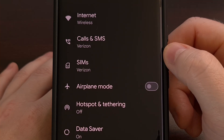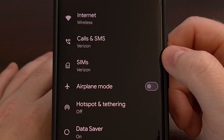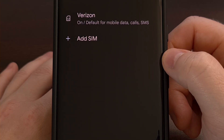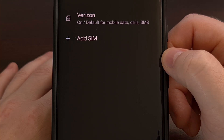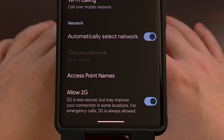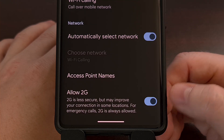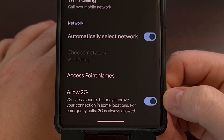Then from here, we're going to select the SIMs option, and then select the SIM card that you want to disable 2G networks with. You'll want to scroll all the way to the bottom, where you should see the Allow 2G toggle within this menu.